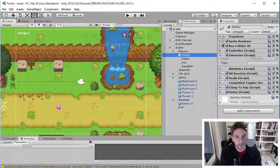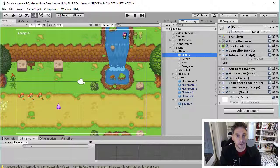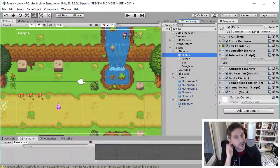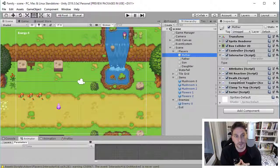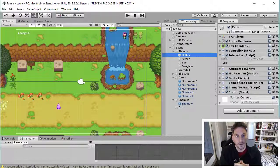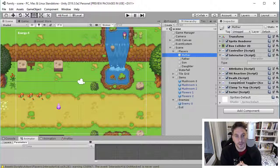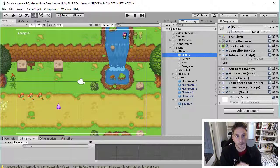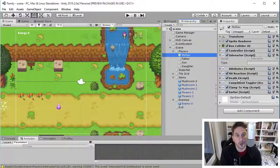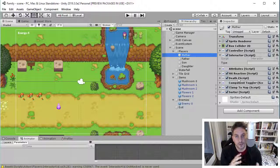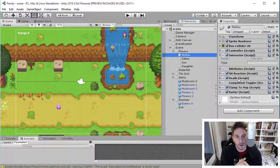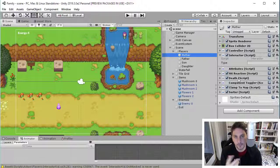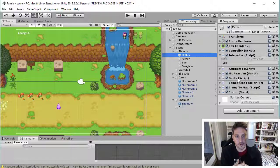So these components are more of like a has-a relationship. So this mother player has a box collider, has a sprite renderer, has a transform, has an interactor. If you don't know what all these things are, it doesn't really matter. It's not the point of this video. But the important thing is that a game object can have any number of these components and any of the components, if you set up your code the right way, it can be swapped out for another implementation of the same component, essentially.